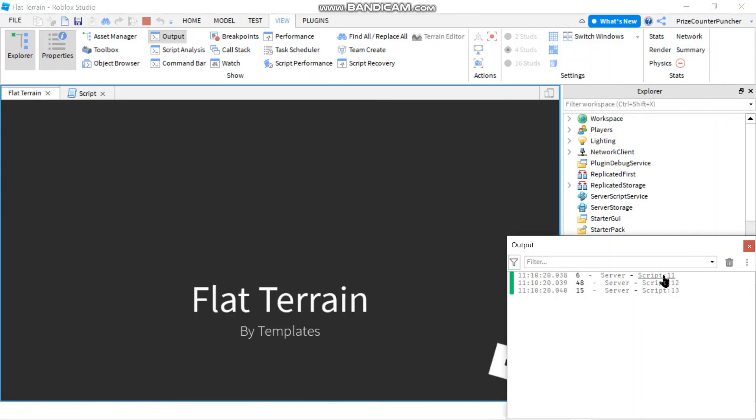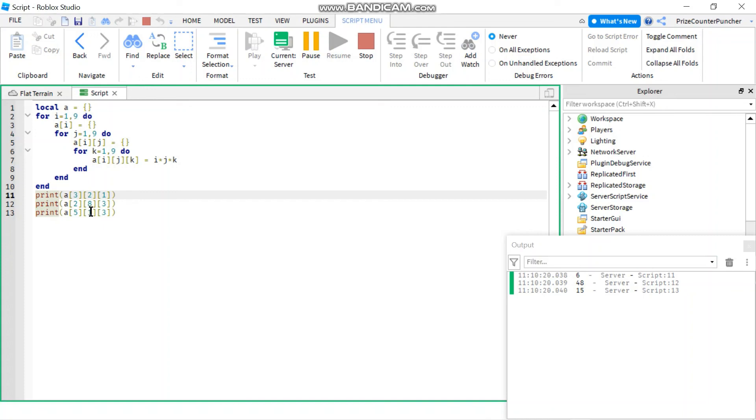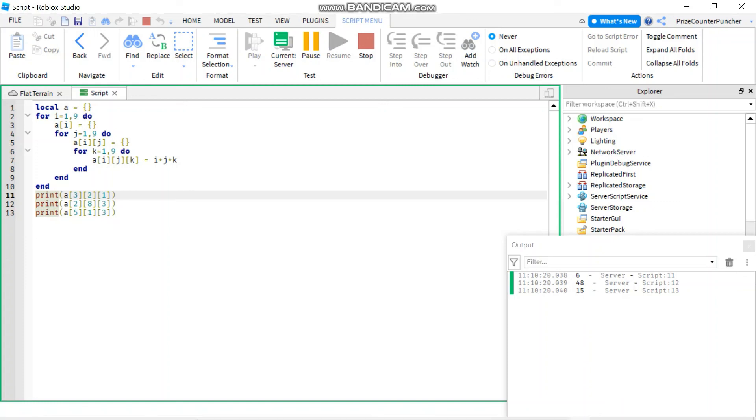All right, first answer is six. So three times two is six times one is still six. 48 is the second answer. Let's see three times eight is 24 times two is 48. That is correct. And then 15 three times five is 15 times one is still 15. So that's our lesson for today on multi-dimensional arrays in Roblox.